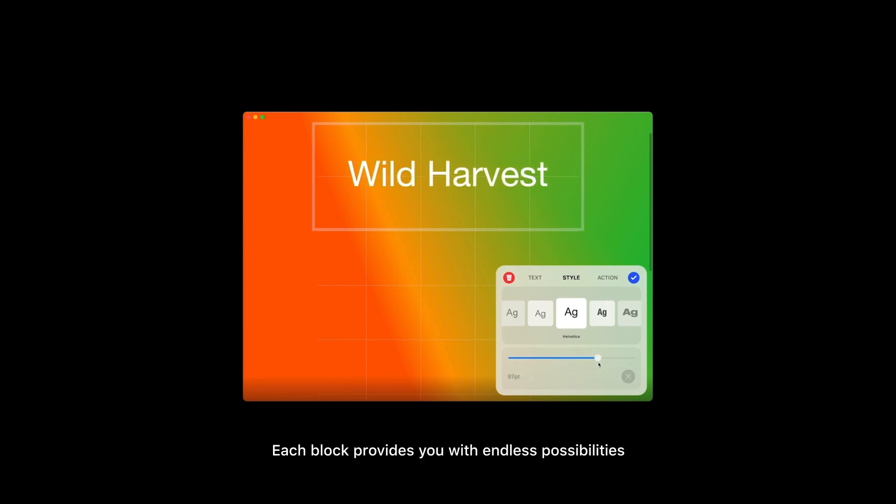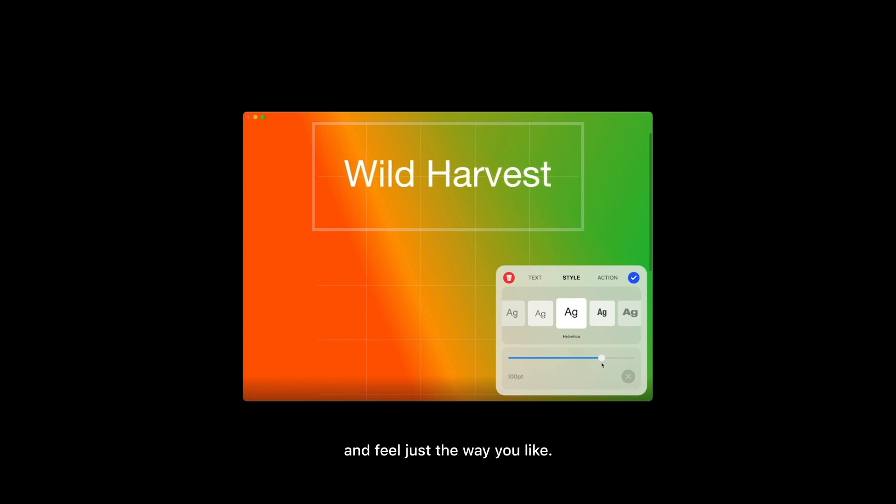Each block provides you with endless possibilities for customization to make things look and feel just the way you want.